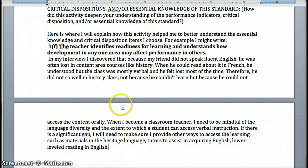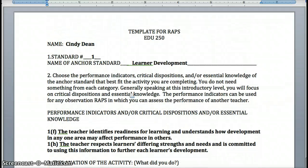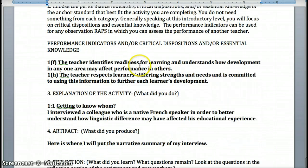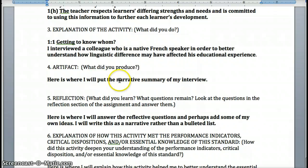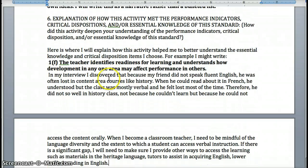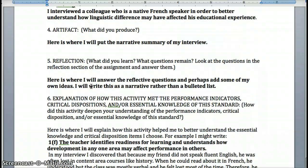So I'm going to reflect about that a little bit and explain what I learned and what this means for me as a beginning teacher. To recap: you're going to use the template, put the standard number and standard name, and choose performance indicators and/or critical dispositions and/or essential knowledge. Choose wisely — don't try to put a whole bunch in there, two or three are good. Explain the activity by naming it and then describing it. Produce the artifact, do your reflection, and then explain how the activity met the pieces of the standard you chose.